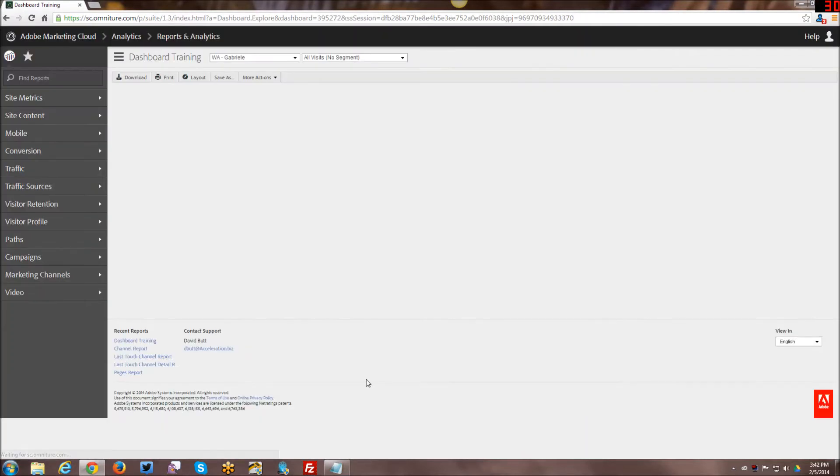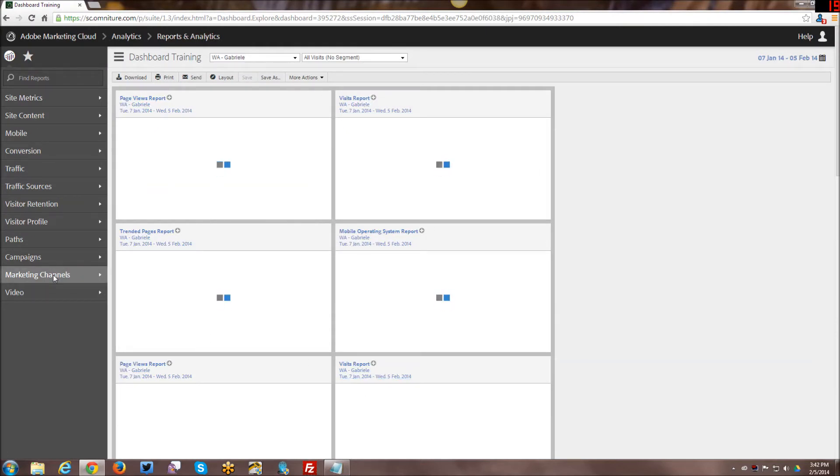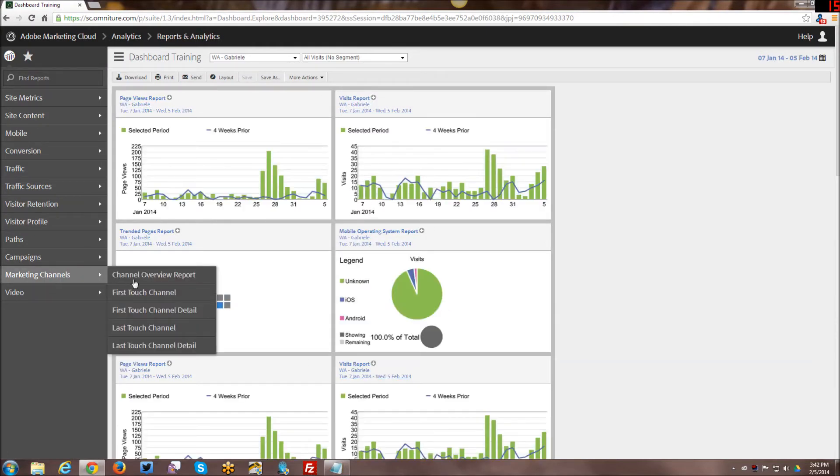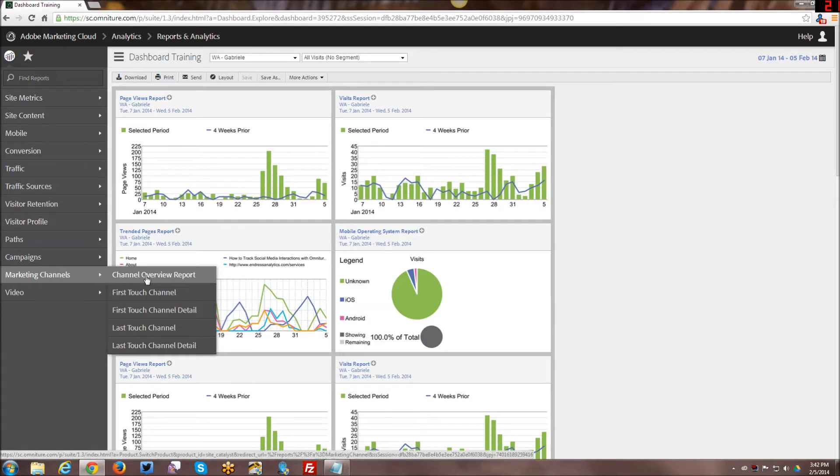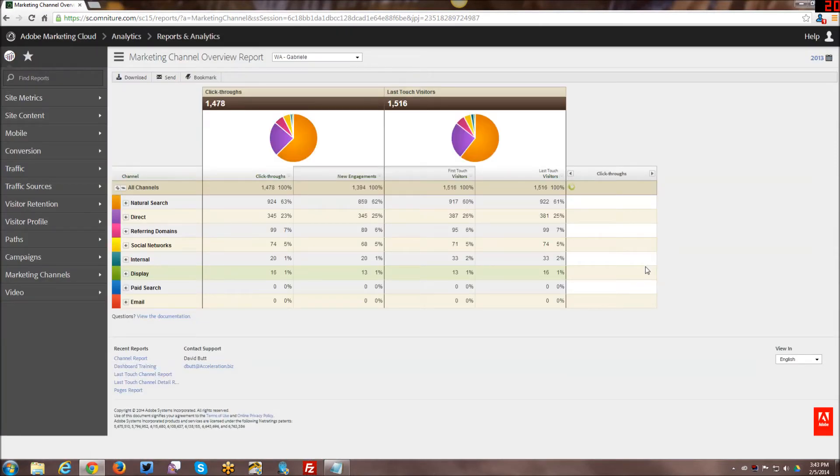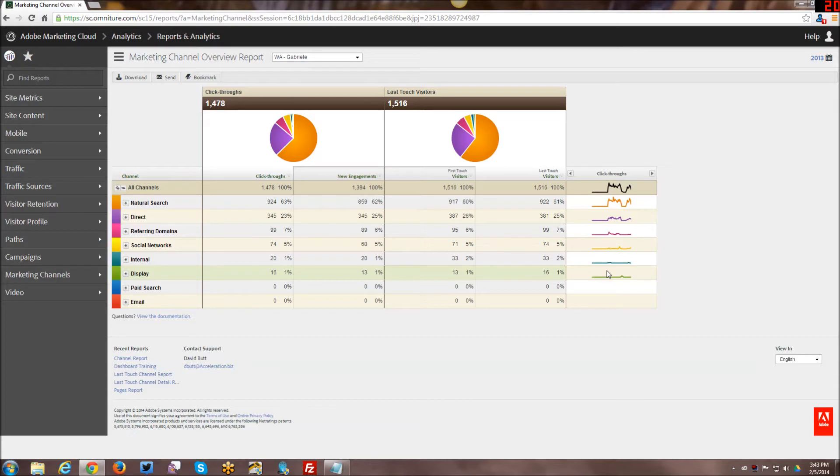These marketing channels are really useful for folks who have ecommerce sites. I know that lead generation can use them as well, but I've seen most of the clients that I've worked with that have used marketing channels have been ecommerce related. I don't find these to be as useful for lead generation type sites. That's just my opinion, I could be completely off base on that.